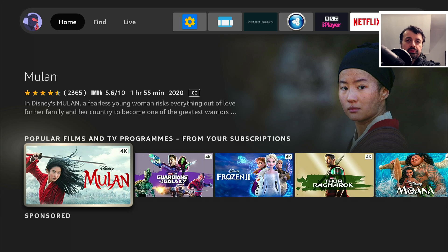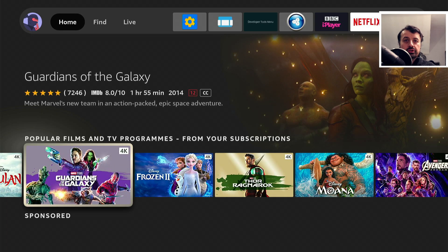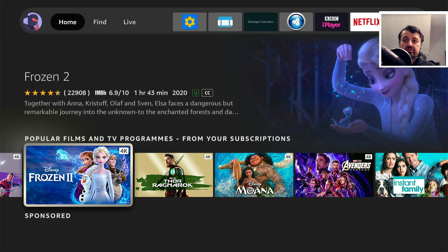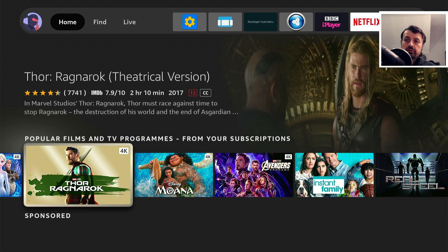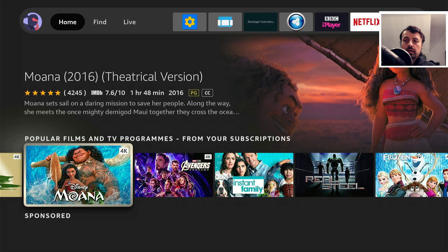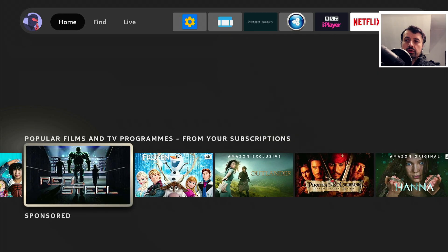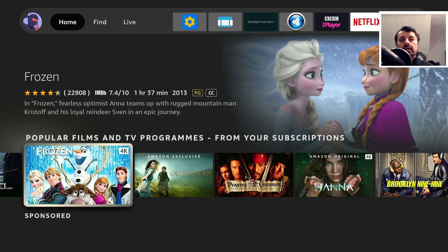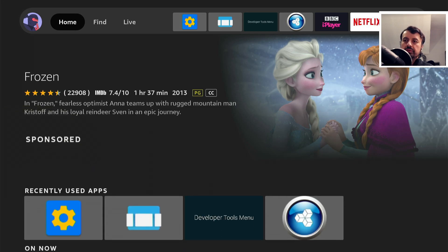In the old days you'd open up your favorite streaming applications and then through those applications find content to watch, but as we can see now with the new home screens it's all just about content. Right on the home screen you can see lots of different content — anything you want to watch, just click on it and it will open up the respective application.